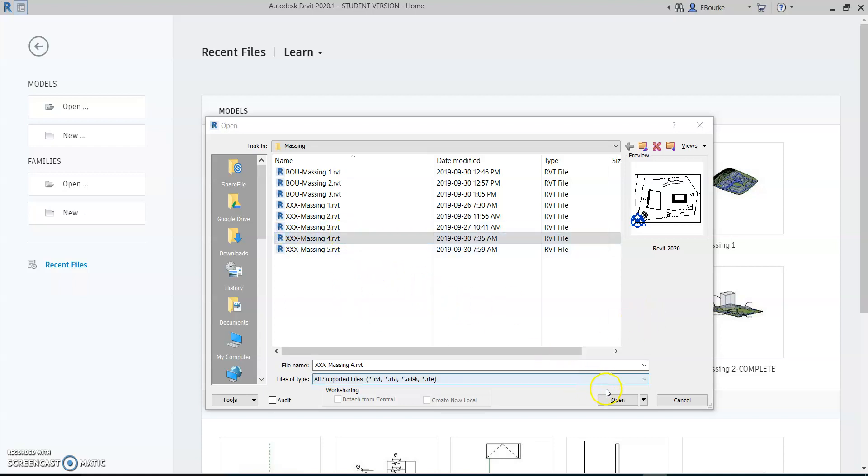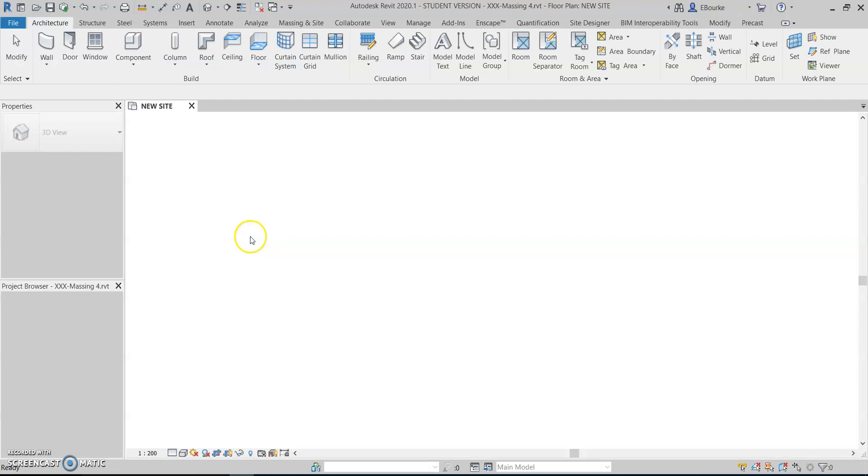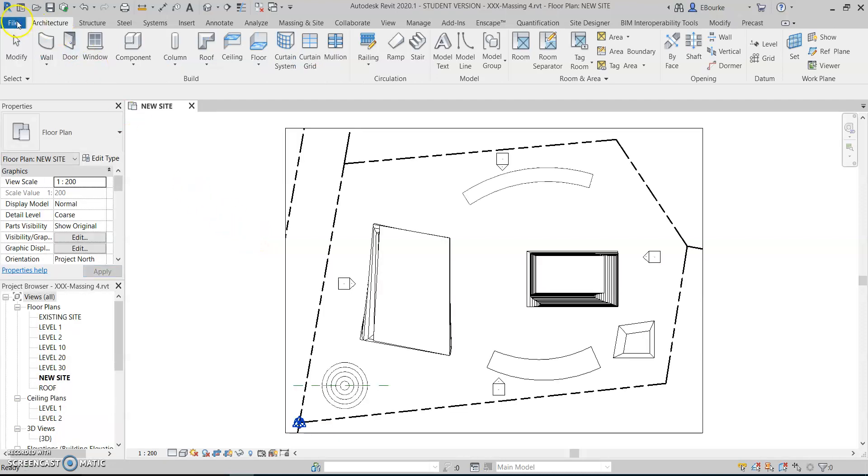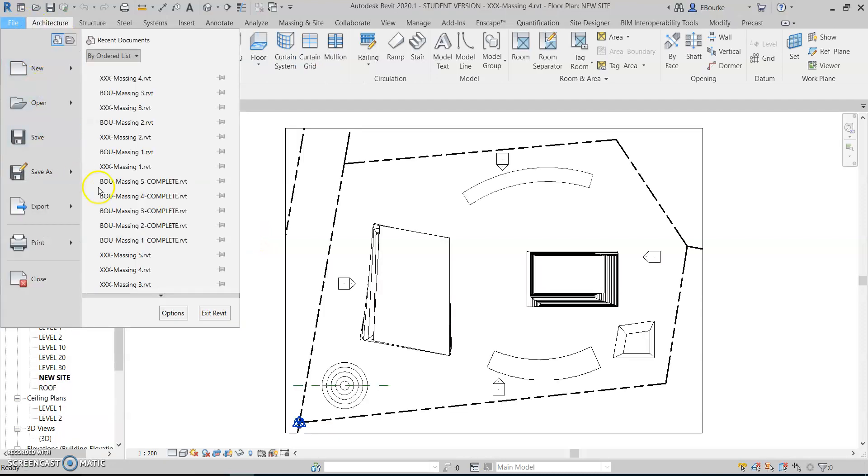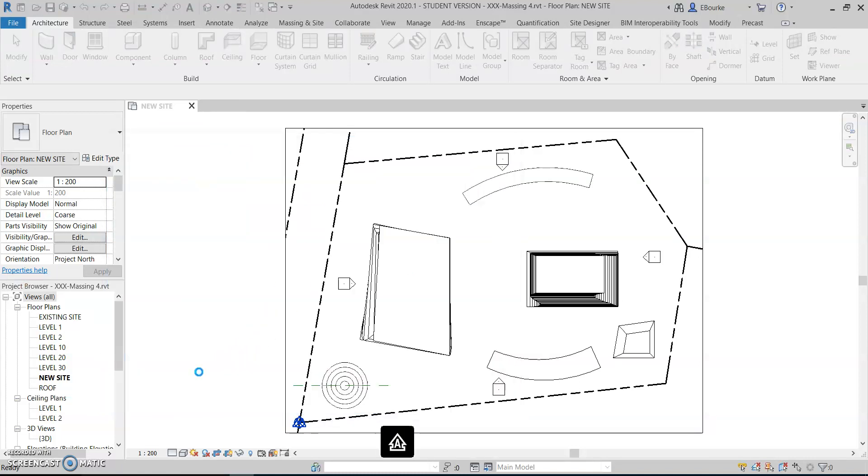I'm going to start with the practice file in the handout folder and I'll save it as usual. I'll save as project and just replace the start with the first three letters of my last name.